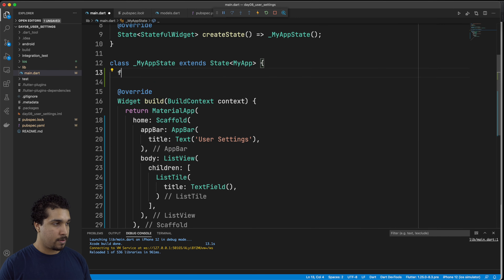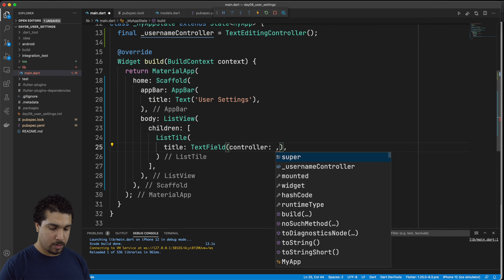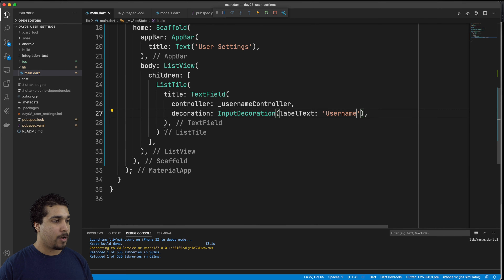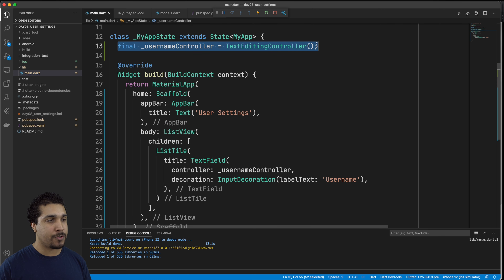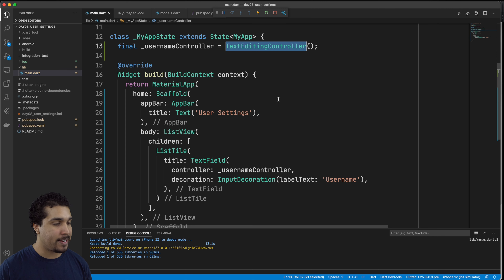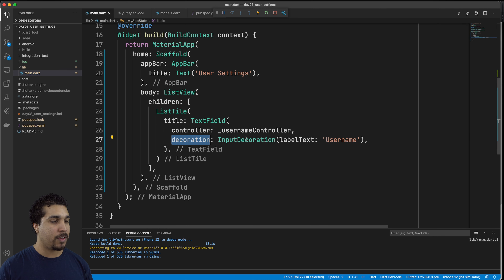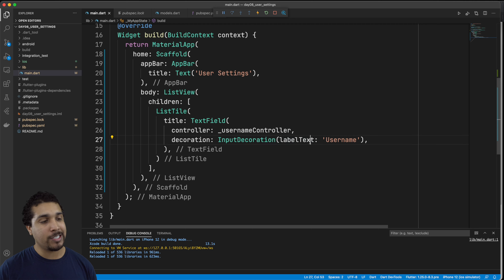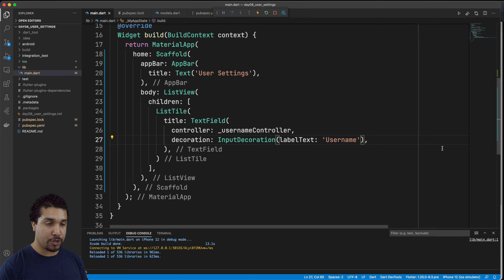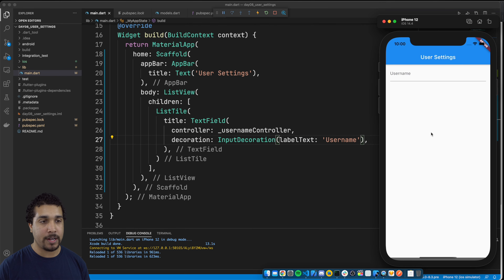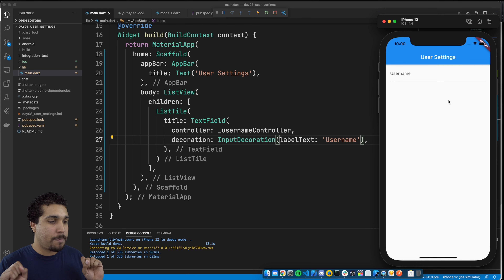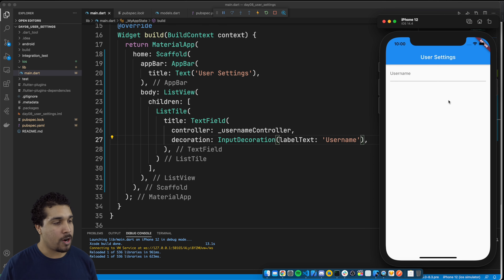So now inside of our list tile and our text field, we have a controller — our username controller of type TextEditingController. For the decoration on the text field, we have an InputDecoration which is going to take a label text of username. If we hit done, it goes away, and the username label just pops right there.